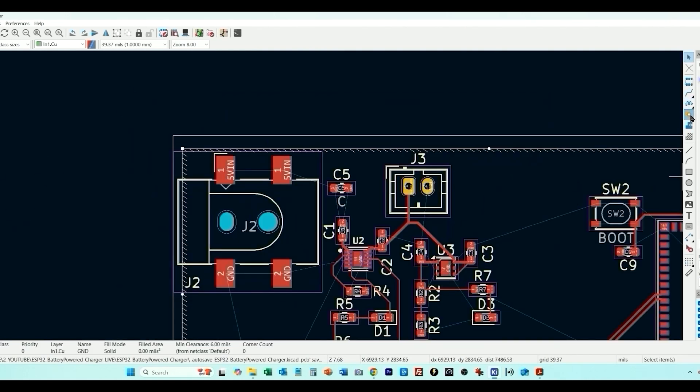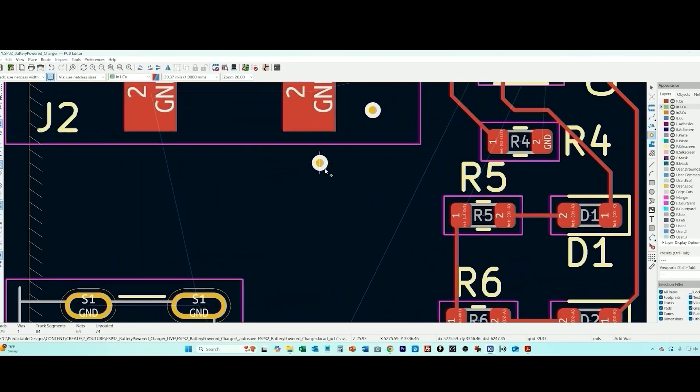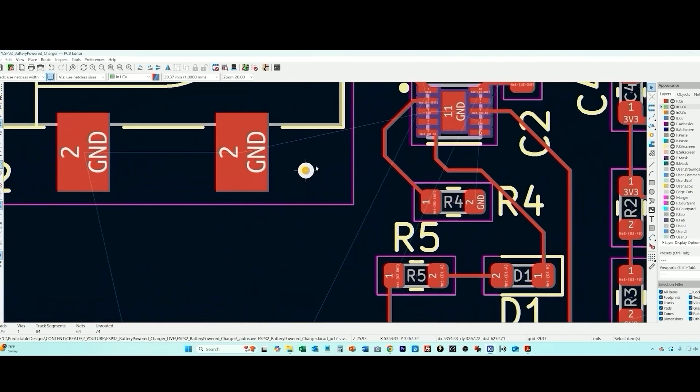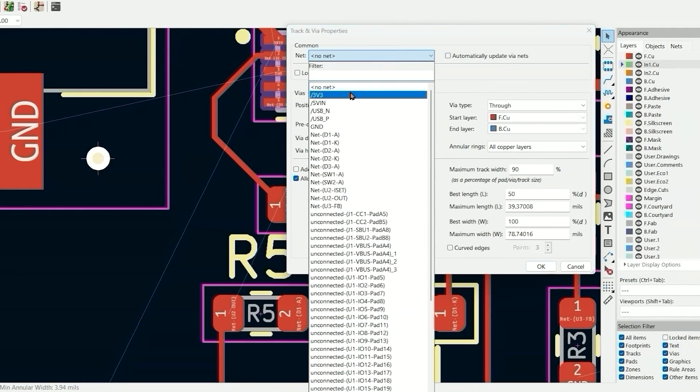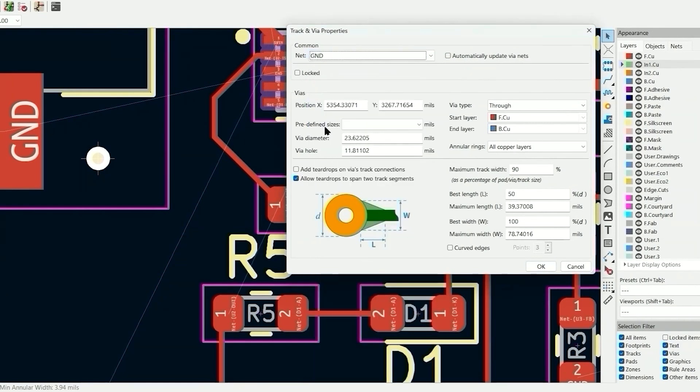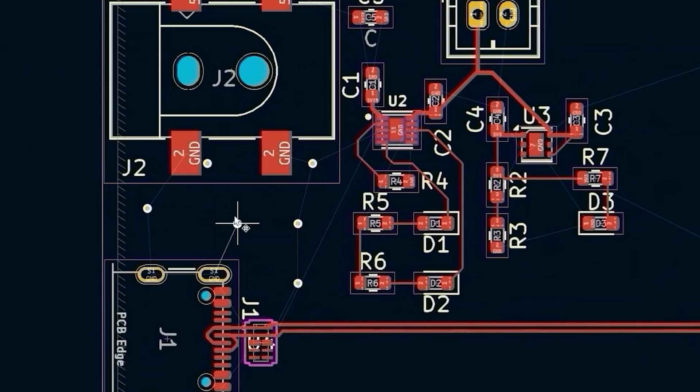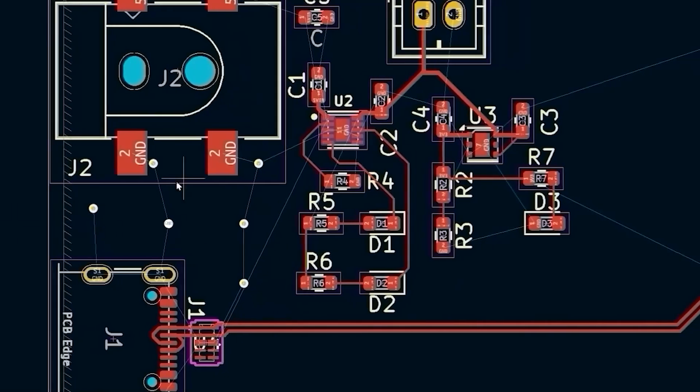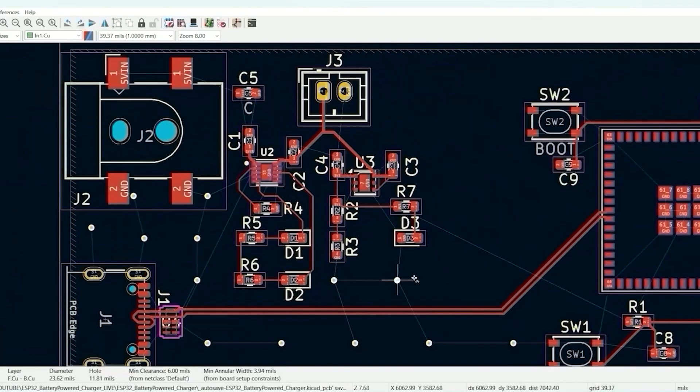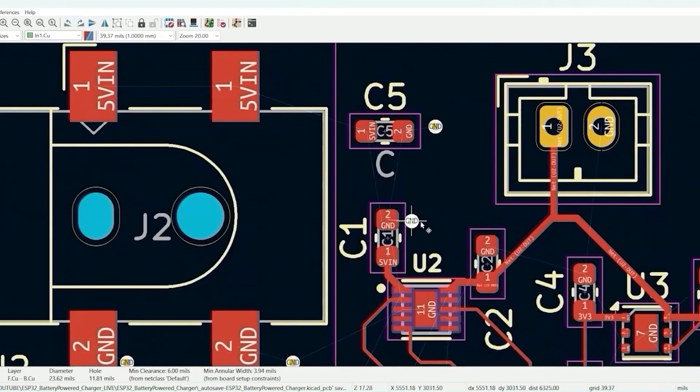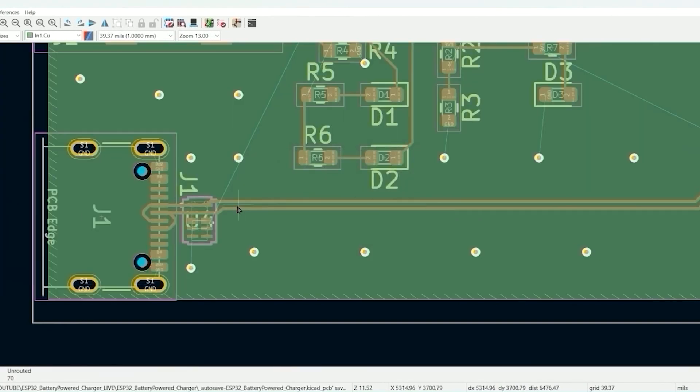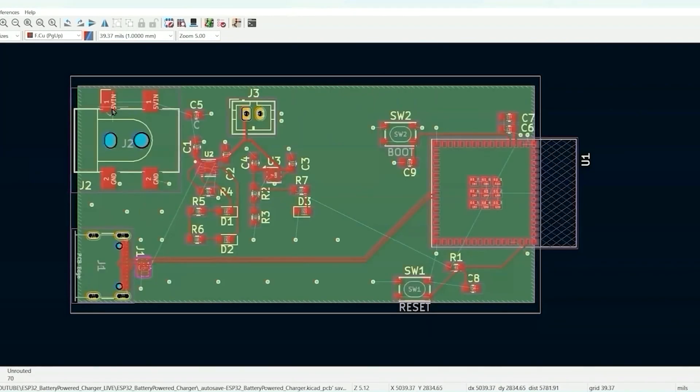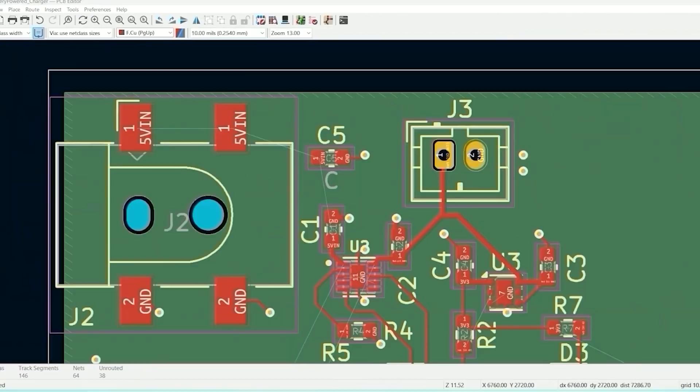Now what we need is we're going to add some ground vias to connect all these various grounds so they can via down and connect into that copper pour. So the first thing I'm going to do is select what this via connects to. Now what I'm going to do is I'm going to fill all zones. It's going to fill that copper. So the green is the inner copper layer. Now I have to tie these vias to the various components.